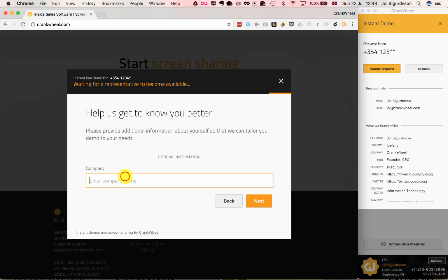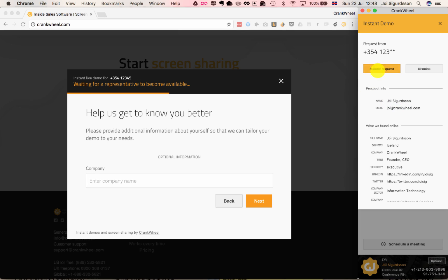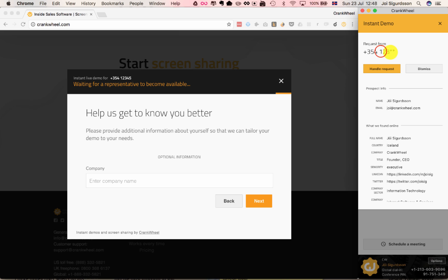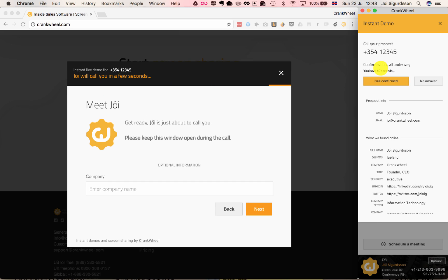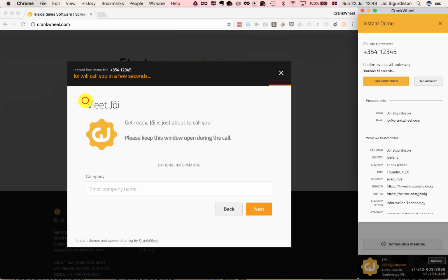So they might enter some more information here, but at this point the agent might decide, okay, I'm gonna be the one to handle this request. And you'll notice before they handle the request, they don't see the full phone number. So if they're the first person to say they'll handle the request, now they see the full phone number so they can make a phone call, and you'll see that the interface over here also changed.